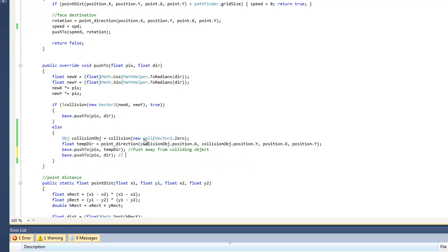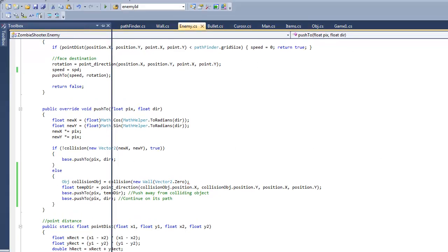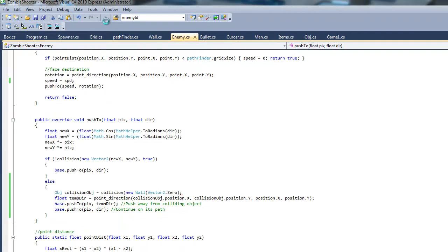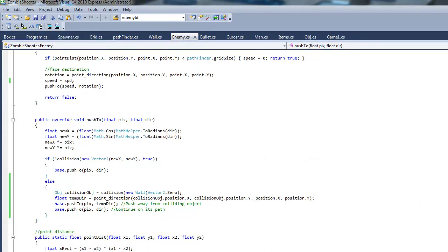And then we want to just copy this and paste it here. And then this is just going to continue on its path. So basically it's going to push away from that object it's colliding with while continuing on its way with its normal path. So let's go ahead and test it. Hope there's no error.